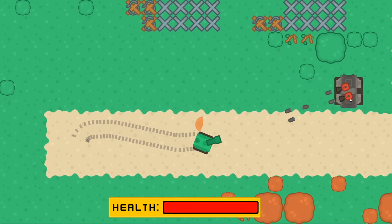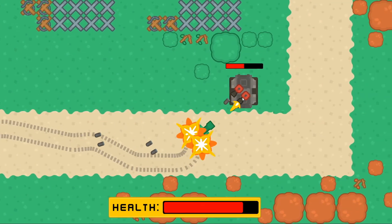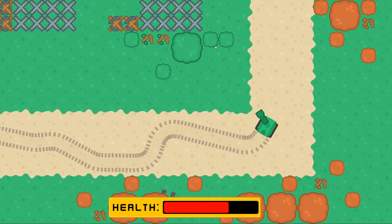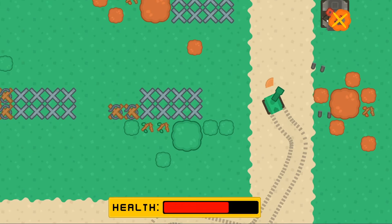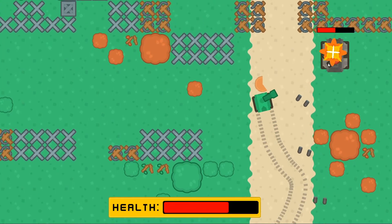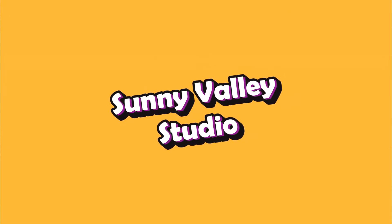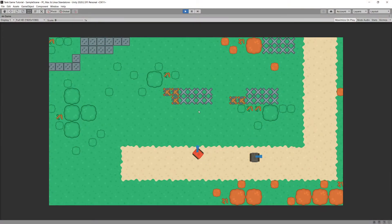This video is part of a series about creating a 2D top-down tank game, exploring different features each as a standalone video. Hi, I'm Peter and welcome to Sunny Valley Studio tutorials. In the previous video we implemented the shooting mechanic for our tank.